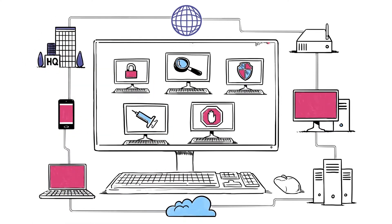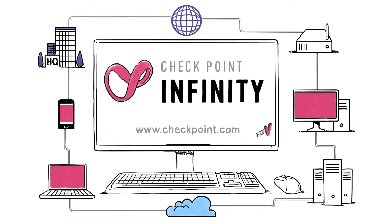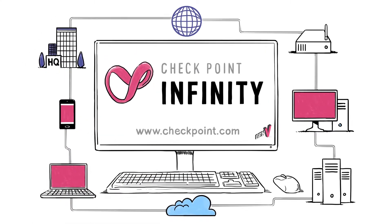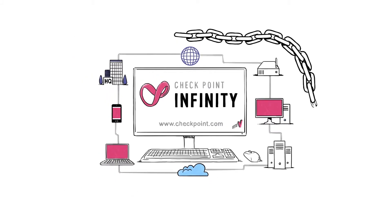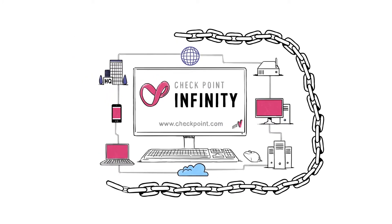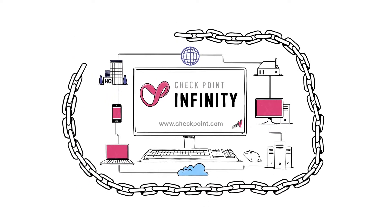That's where Checkpoint Infinity comes in. Our solution is fifth generation security that prevents all generations of threats.